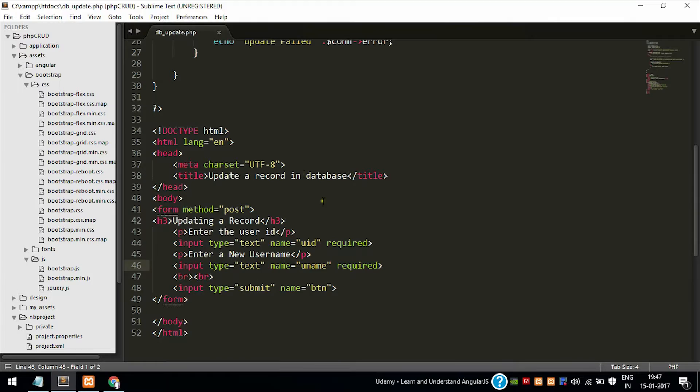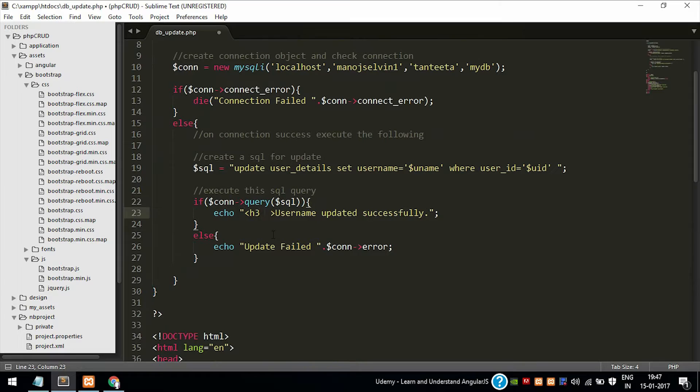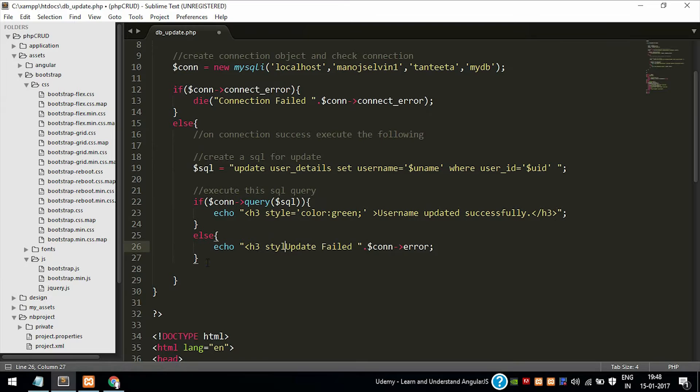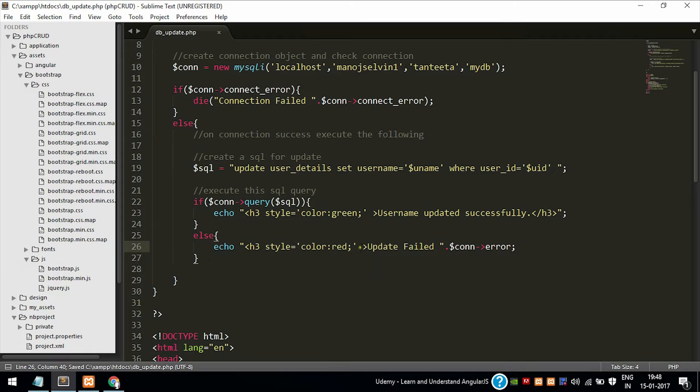So this is all about the update operation. If you want to add some styles to make it look good, we can add that. If anything is success we can add green color to the font, and if any error has occurred we can add red color to the font, which will make the display or the presentation good.